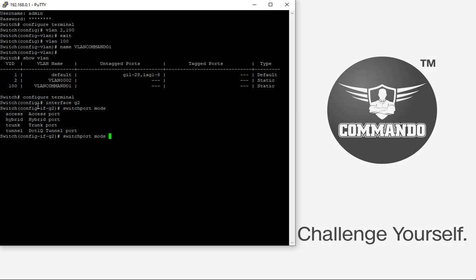An access port belongs to one VLAN only. Traffic arriving on an access port is assumed to belong to the VLAN assigned to that port. To assign interface G2 to access VLAN 2, use 'switchport access vlan 2'. By default, all ports are in access VLAN 1.